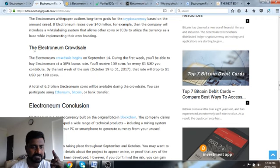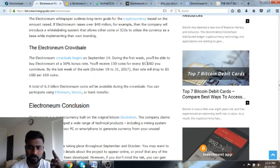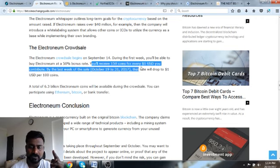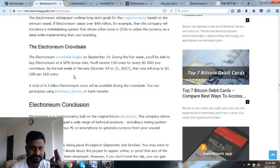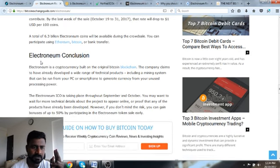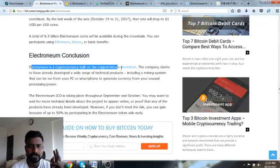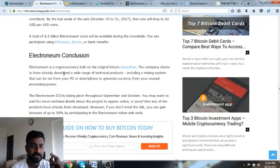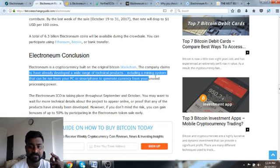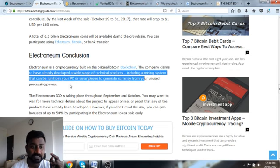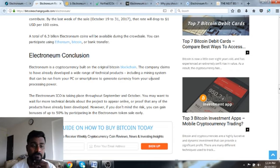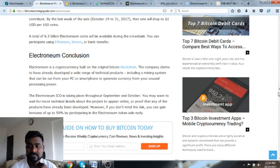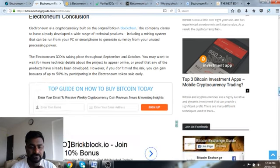The crowd sale is already over. You will receive 150 coins for every one US dollar. Electronium conclusion: Electronium is a cryptocurrency built on original Bitcoin blockchain. The company claims to have registered and developed a wide range of technical products including a mining system that can be done from a PC or smartphone.